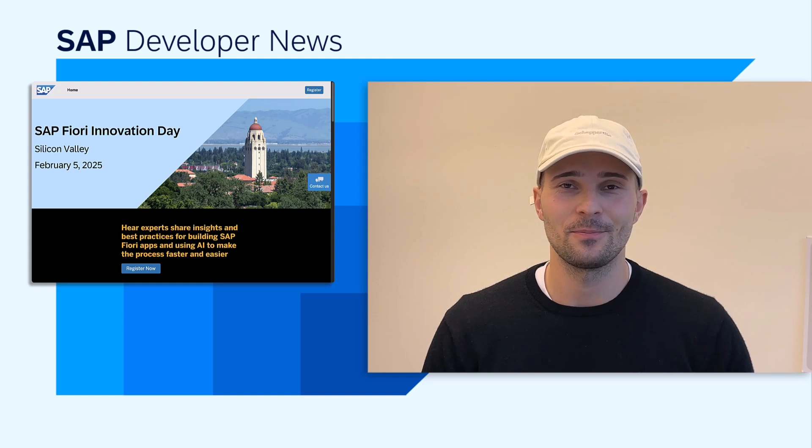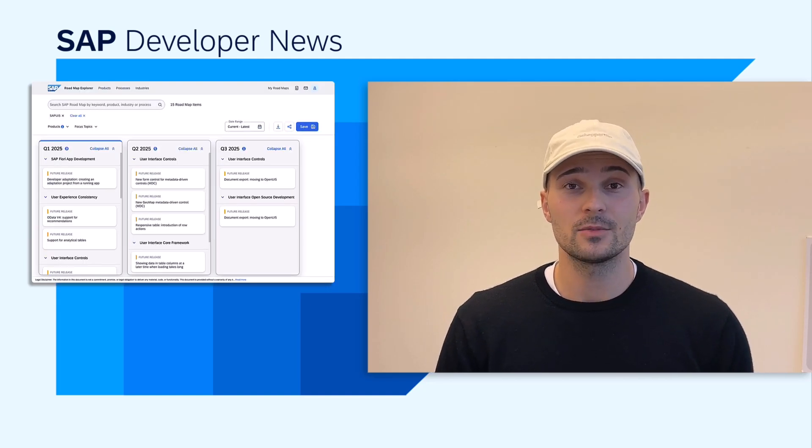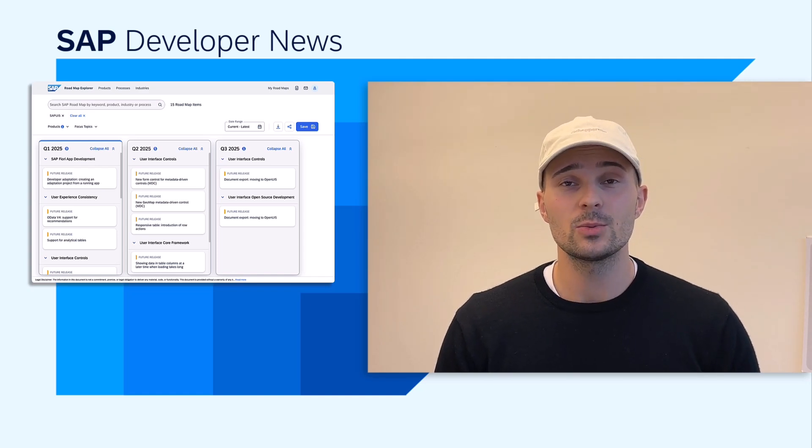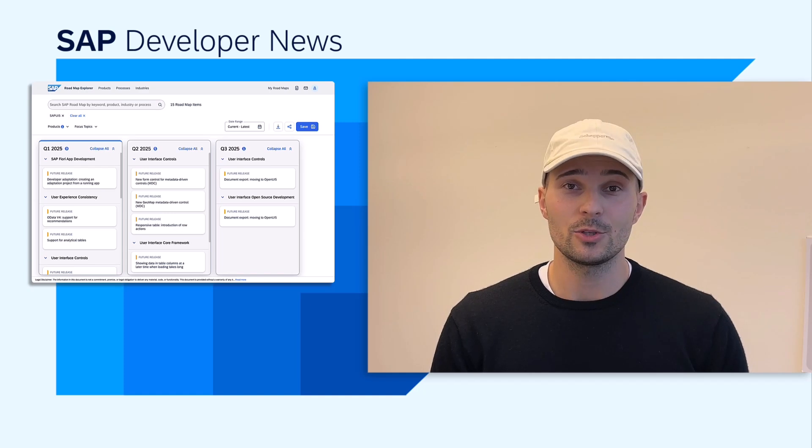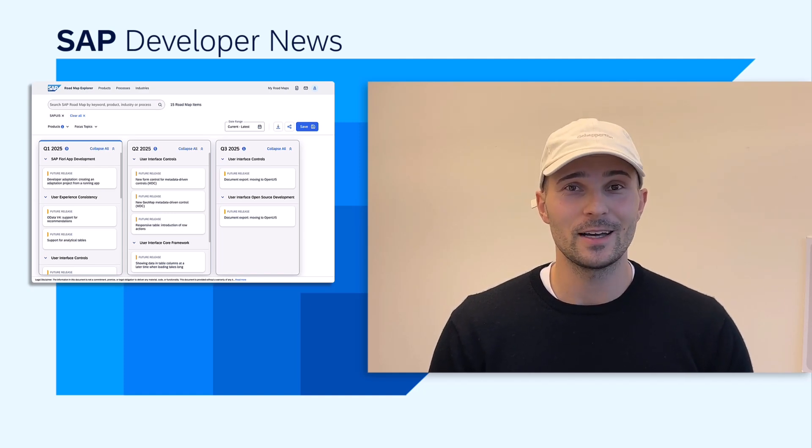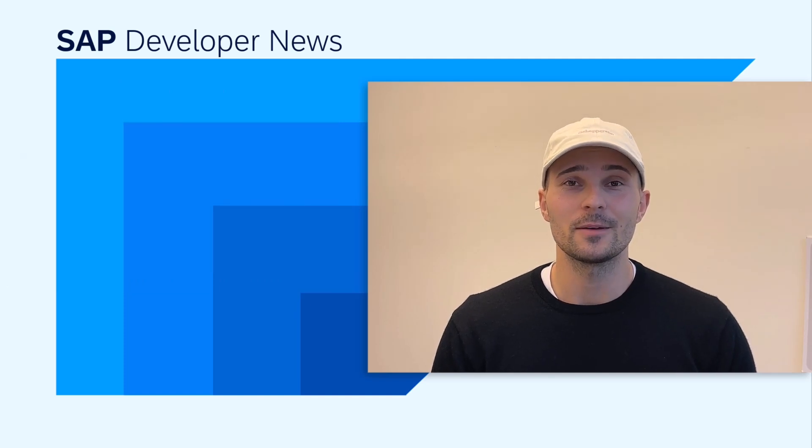Welcome to the SAP Developer News. We have some updates in the Fiori and UI5 area. First of all, the SAP Fiori Innovation Day happens on February 5th in Silicon Valley — definitely check it out if you're in the area. AI is going to be a hot topic, there's going to be a partner session, hands-on sessions, and an outlook from the Fiori team on what's to come in the future. Check out the link to register in the description. Also related to Fiori, the UI5 2025 roadmap is out now — go check it out if you're interested, there are some interesting items on there.